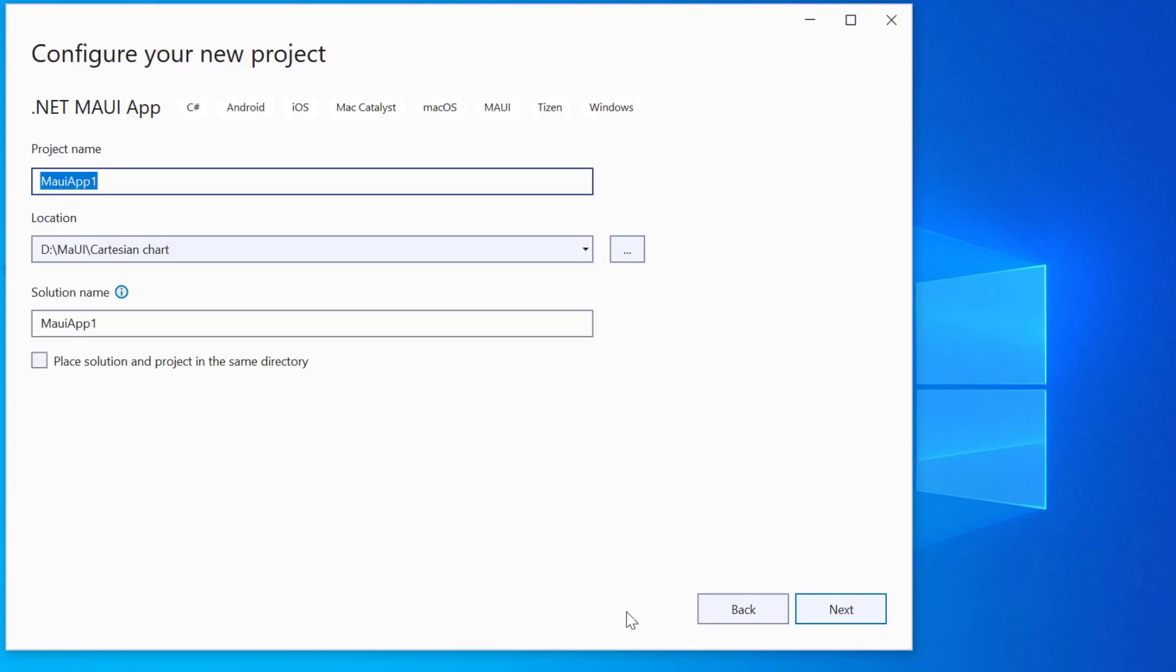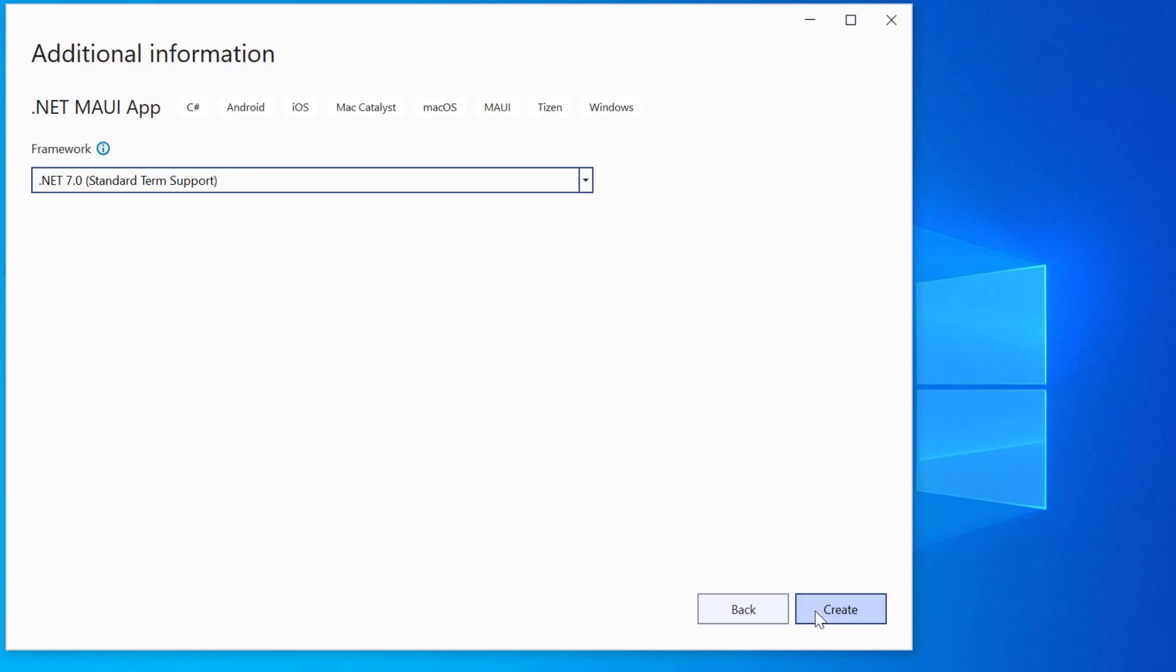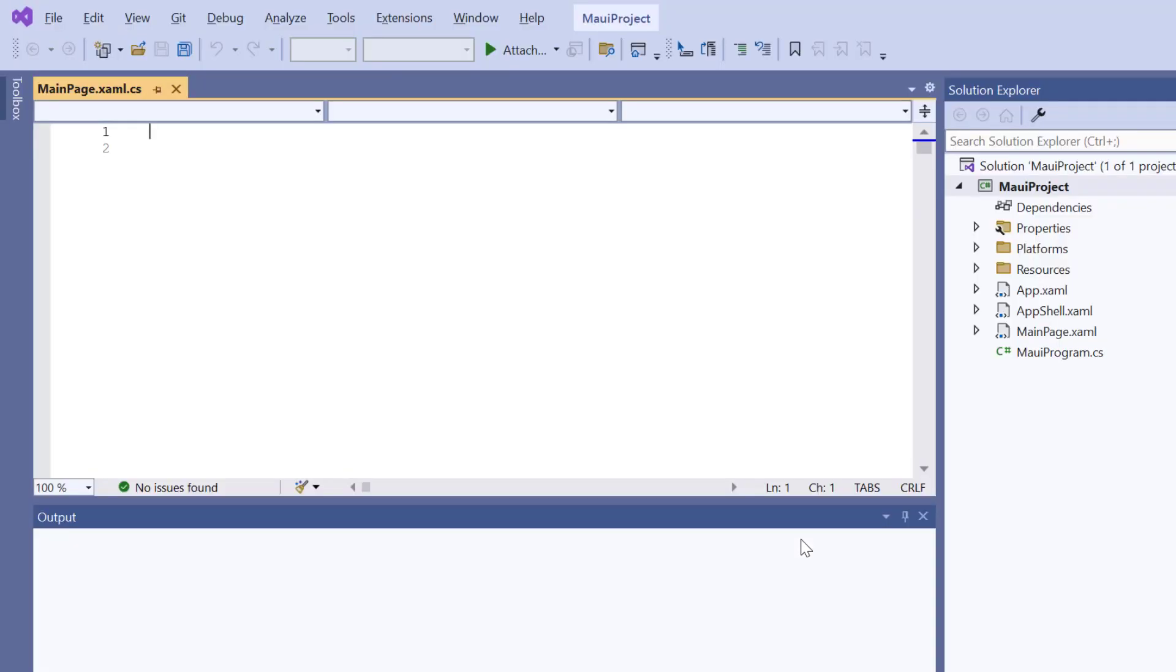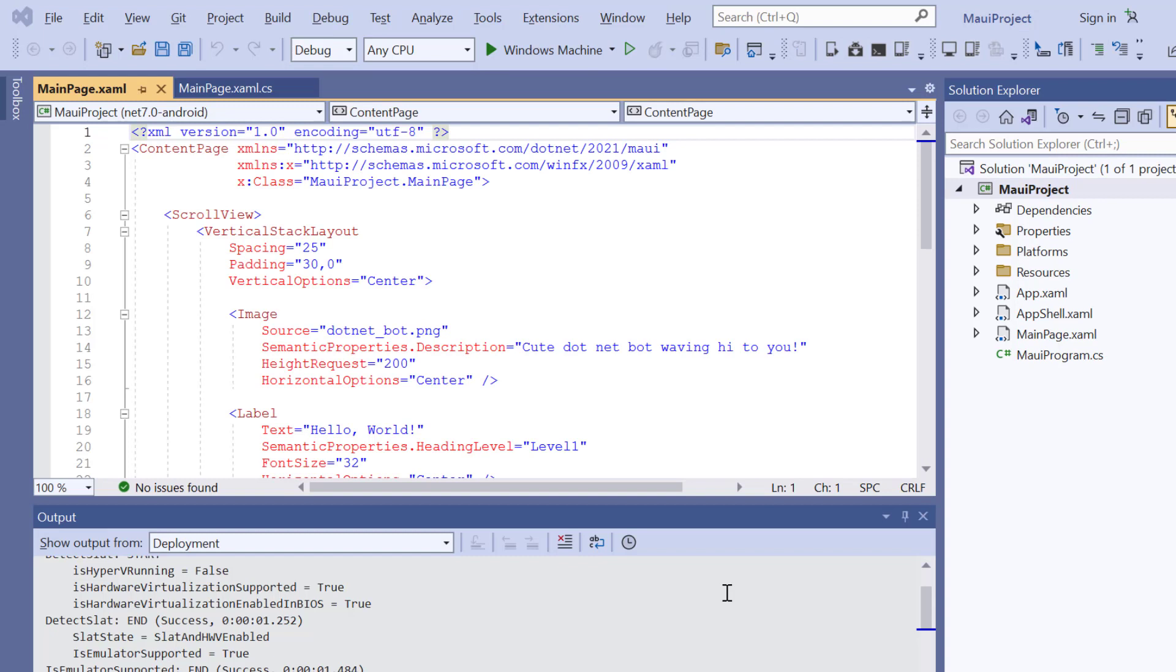And provide a project name and location. Here, I'll proceed to create the project with the .NET 7.0 framework. Now the project is ready.